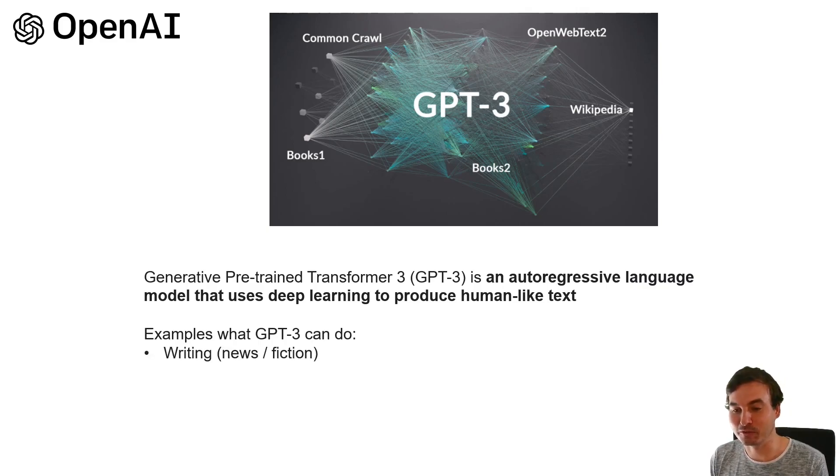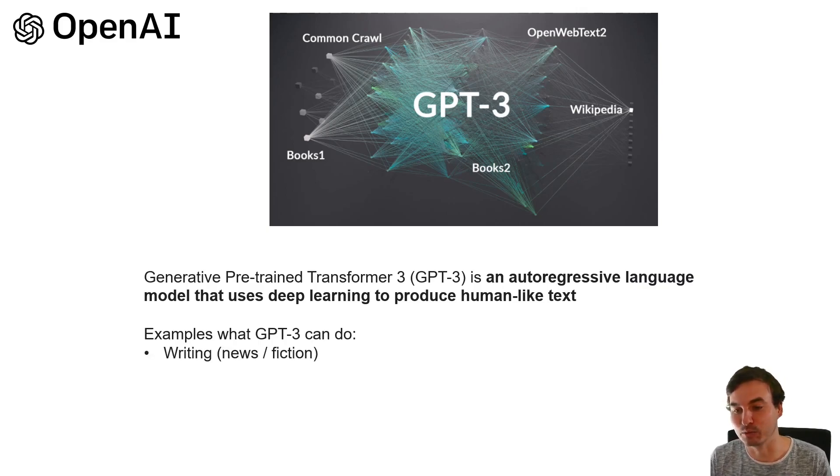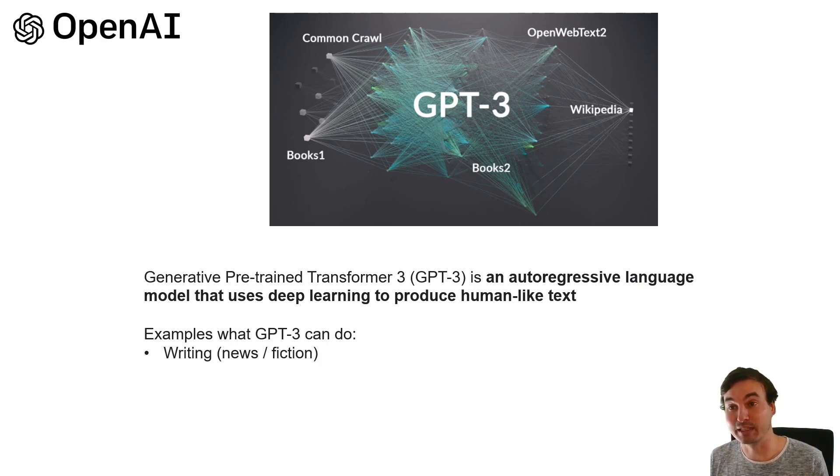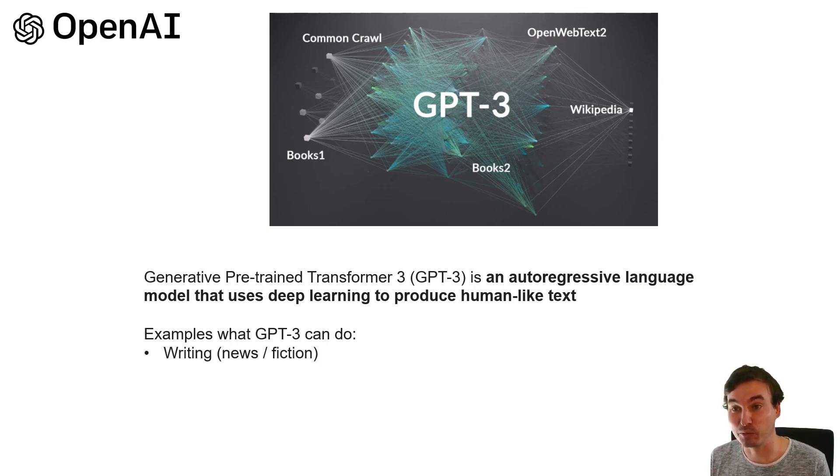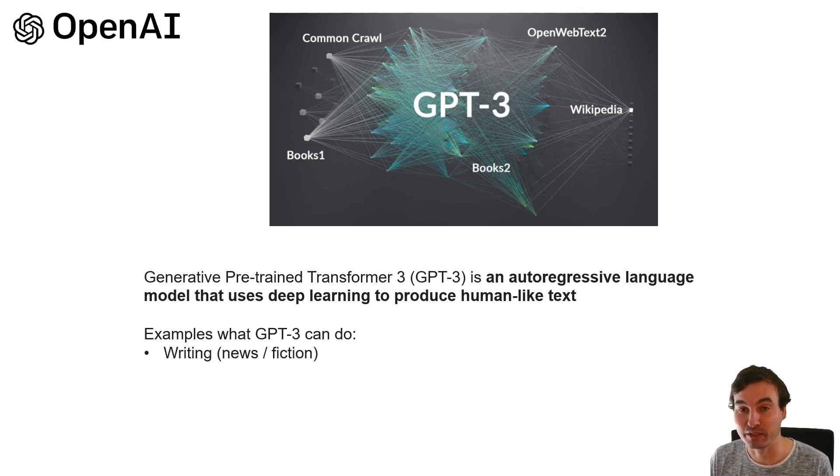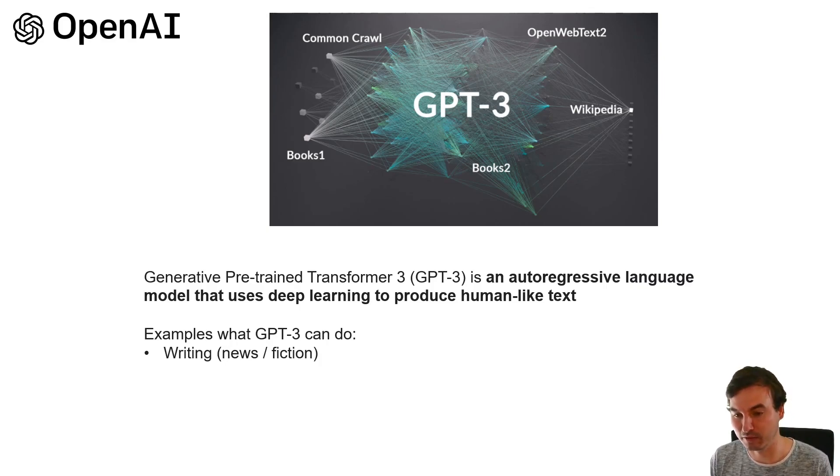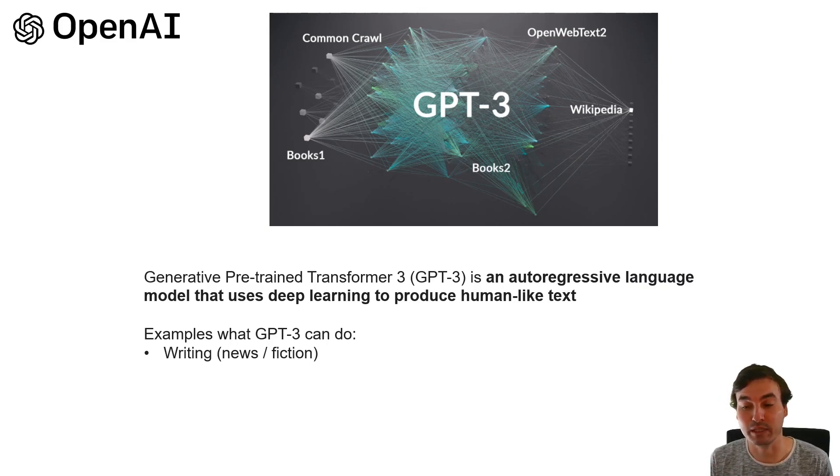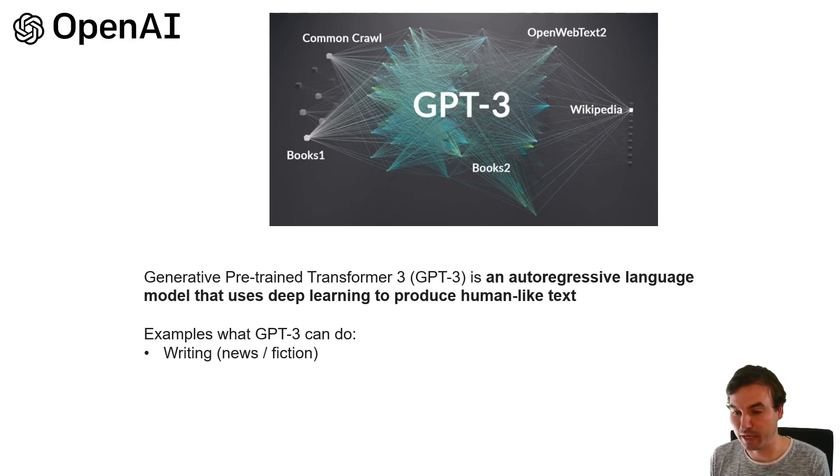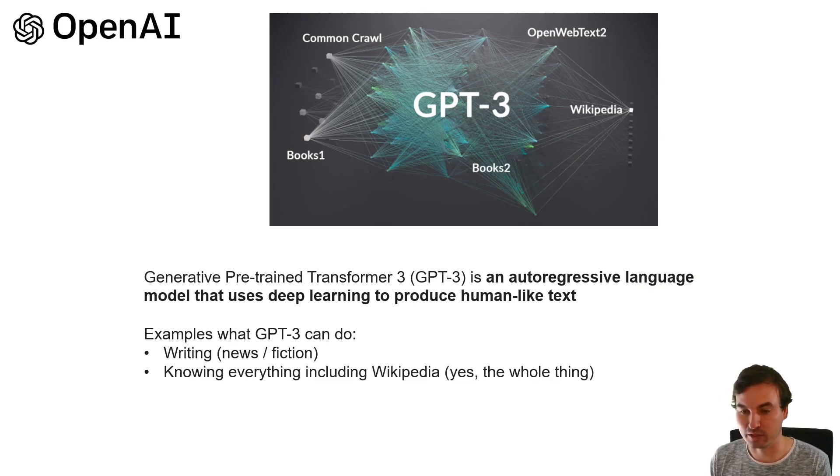First of all of course this model can do writing like news writing and you probably have read news already that were written by an AI and not by a human author and this is also really creative and can write fiction.